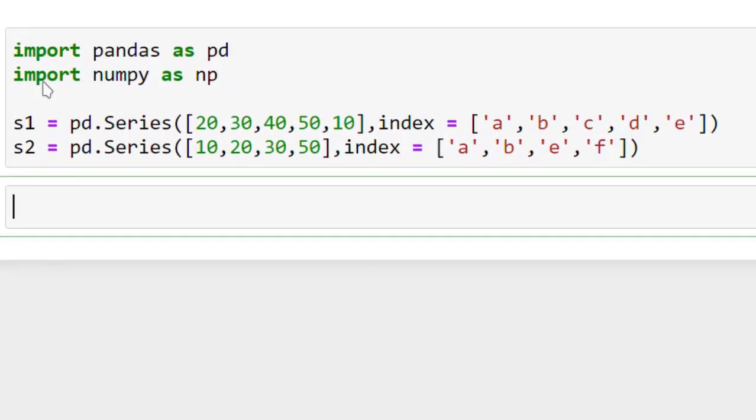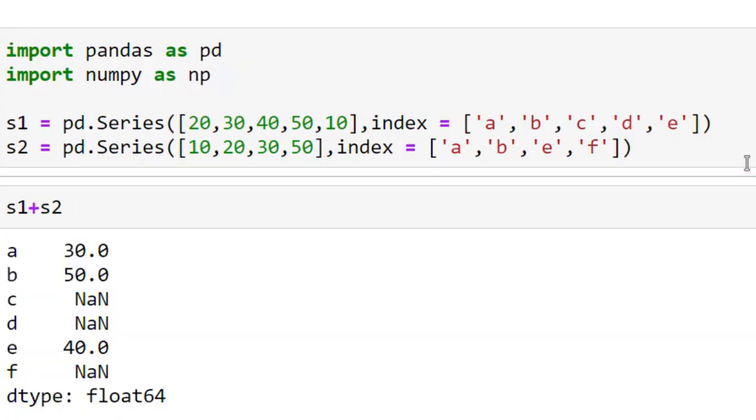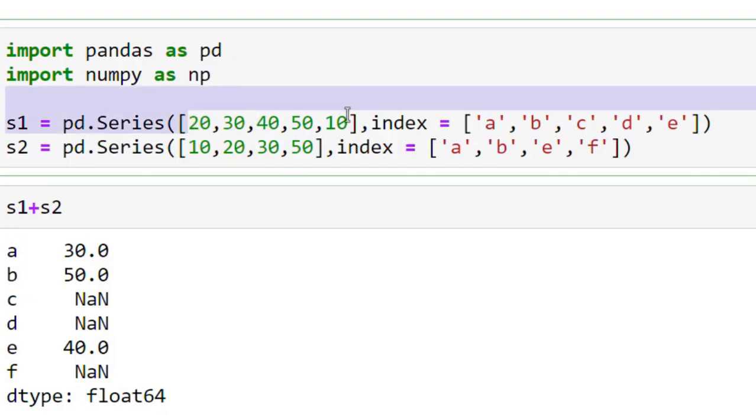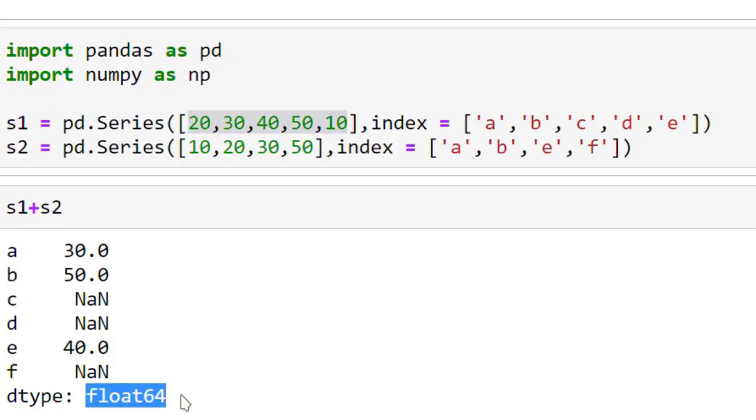Here I have taken the same series, series S1 and S2. So I am going to perform S1 plus S2 and this is the result. Observe that even though the values are integer, the result is float.